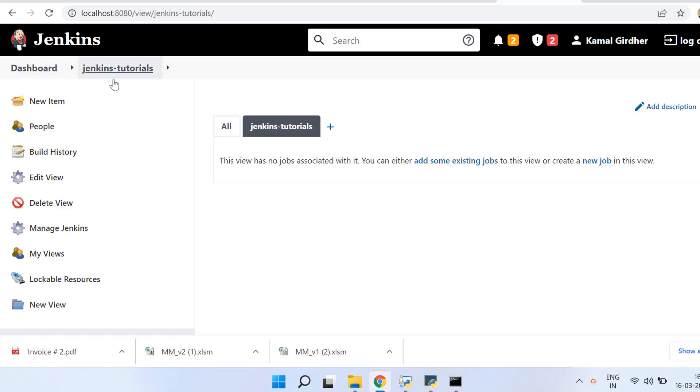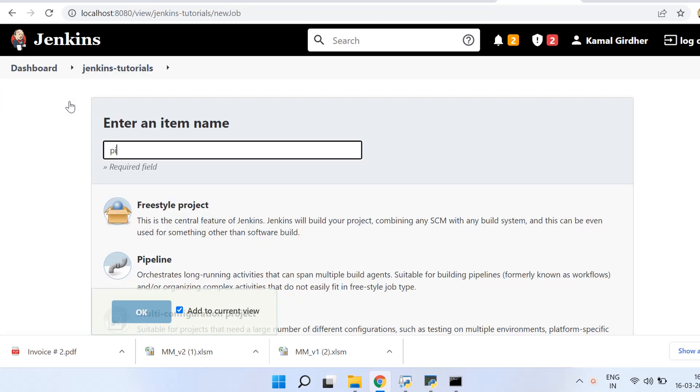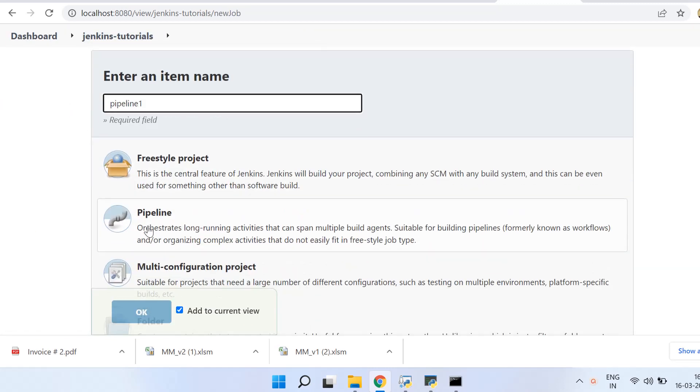Hello everyone, welcome once again. In the last tutorial we've seen what is the difference between a freestyle project and a pipeline. So let us create a pipeline in this video. I name it as pipeline1.